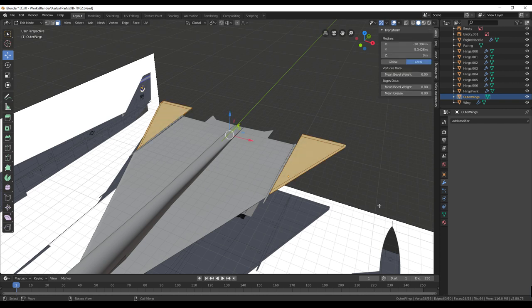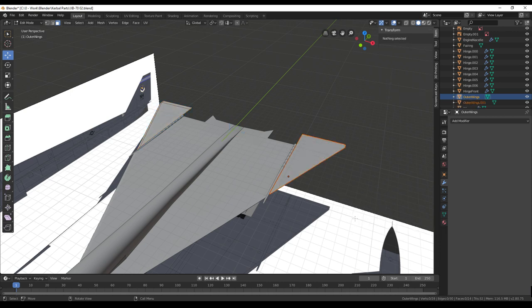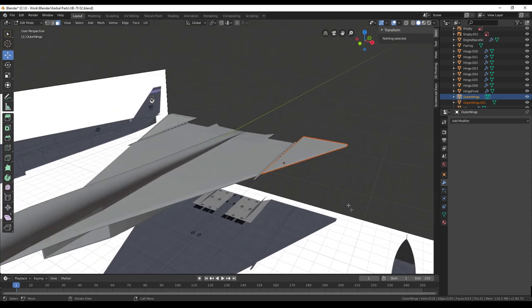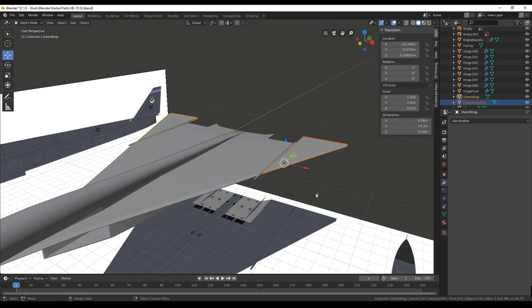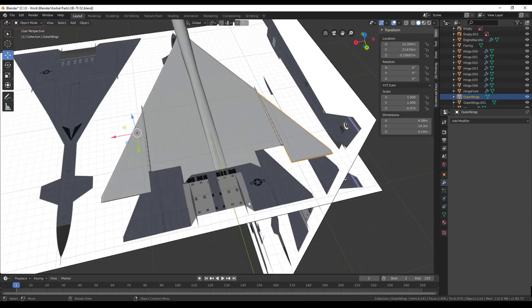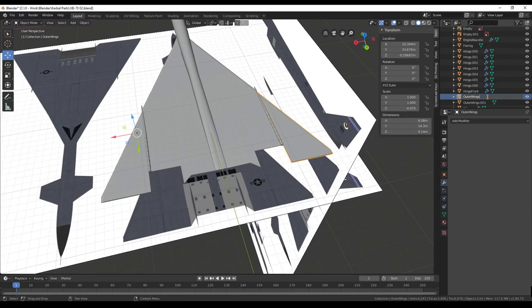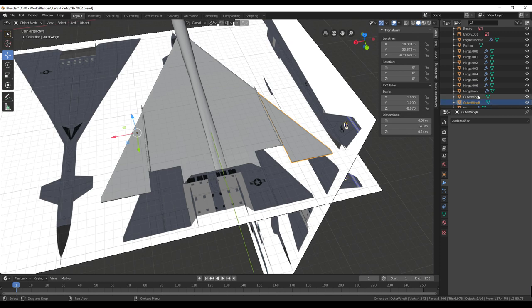So A, and then we are going to press P and then separate by loose parts. And now there are two outer wing parts. Back into object mode. I'm going to call this one outer wing right, and then this one outer wing left.